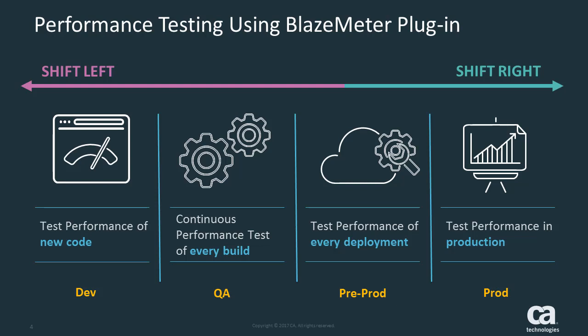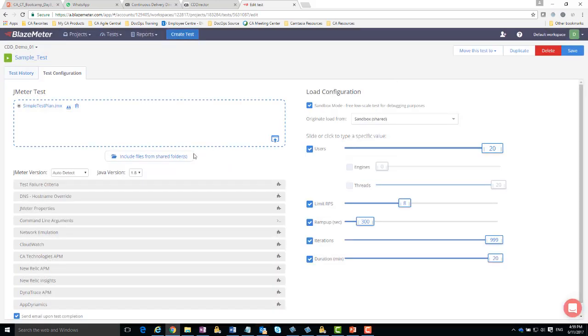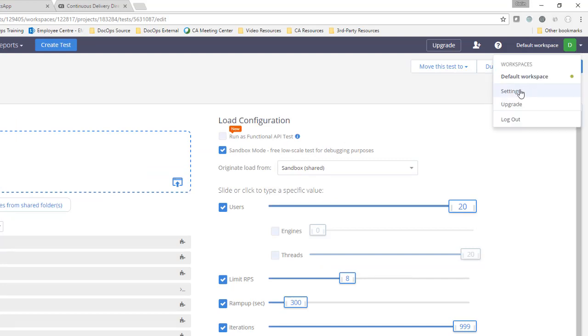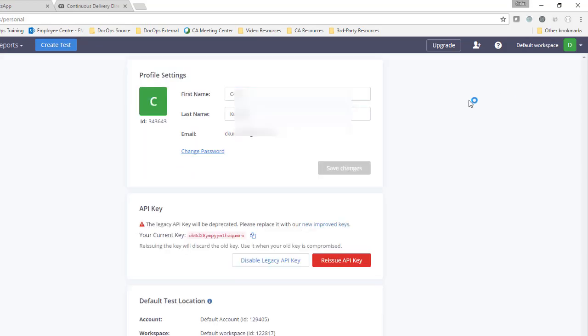This keeps your application development efficient and helps you find problems as fast as possible. In BlazeMeter I've created a JMeter test. JMeter is one of the best open source performance testing tools available in today's market, and BlazeMeter is fully compatible with it. Still in BlazeMeter, I go to settings, copy my BlazeMeter API key, and save it. I'm going to need it later on.